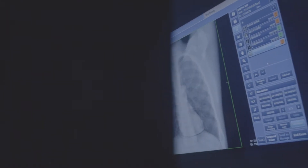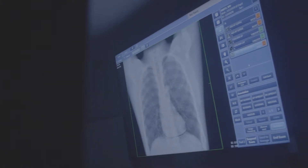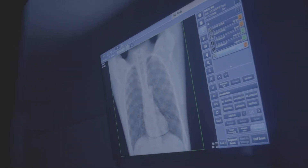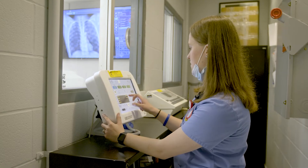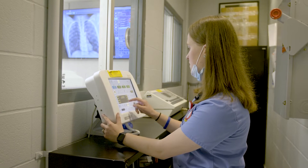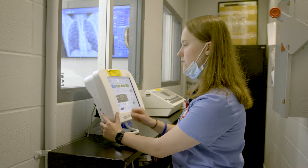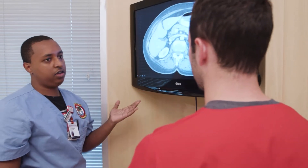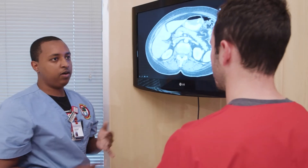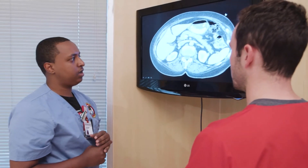The AS to BS degree completion in Radiologic Sciences offered by Ohio State Online is designed for working technologists and therapists who want to advance their career in administration or management within the medical imaging profession.